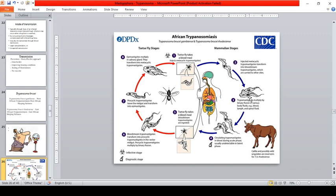Cattle and possibly wild ungulates serve as reservoir hosts for T. brucei rhodesiense. Rhodesiense has animal reservoirs including cattle and primates. The tsetse fly (Glossina species) is the vector for African trypanosomiasis. The fly takes a blood meal, ingests the trypomastigote, which transforms into procyclic trypomastigote in the midgut, then into epimastigote. Epimastigotes multiply in the salivary gland and transform into metacyclic trypomastigotes, which are passed to humans during the next blood meal.